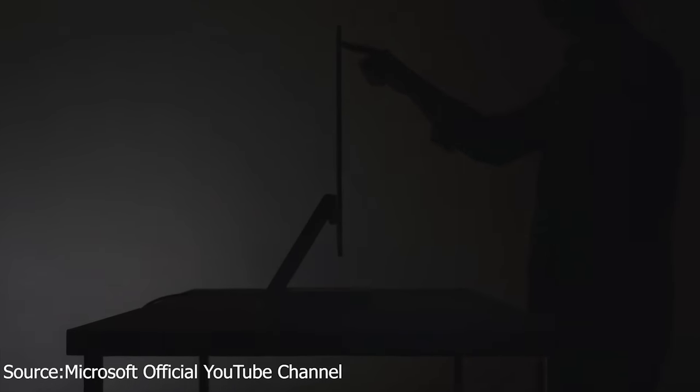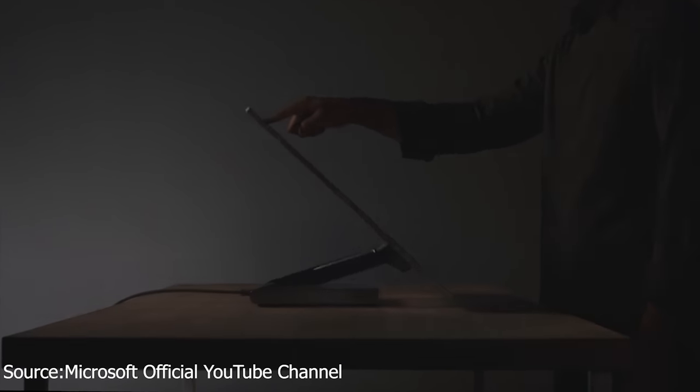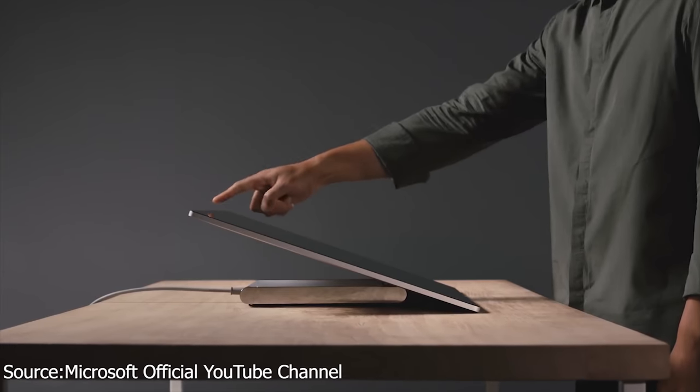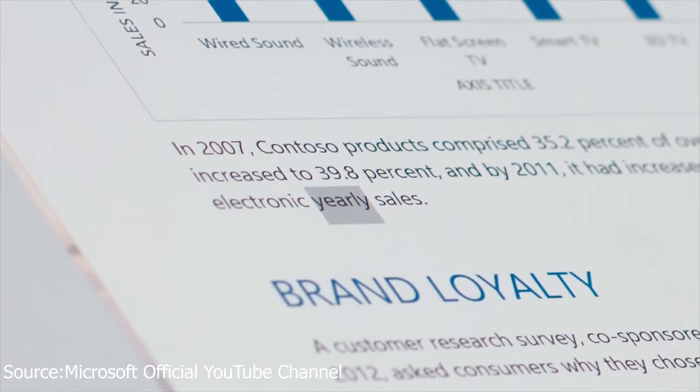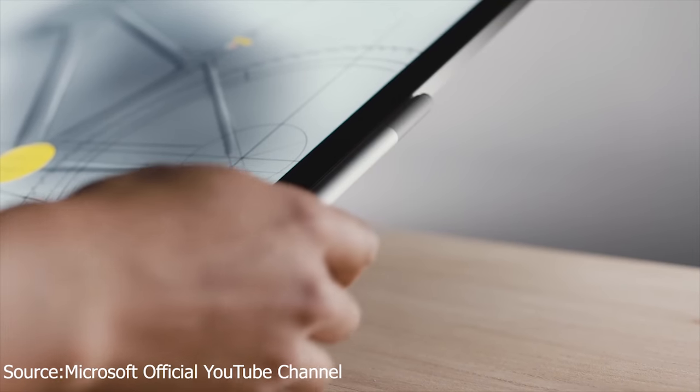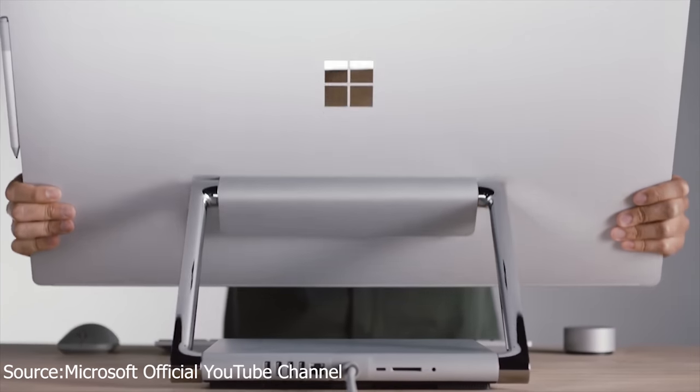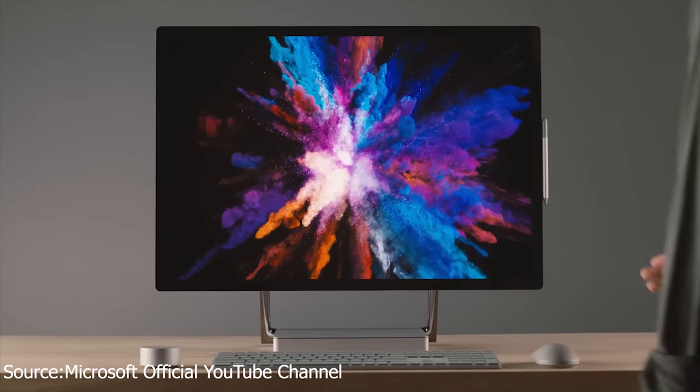The Surface Studio 2 now also supports the new Surface Pen with tilt sensitivity. This stylish desktop will be available starting October 16th and can be pre-ordered right now.